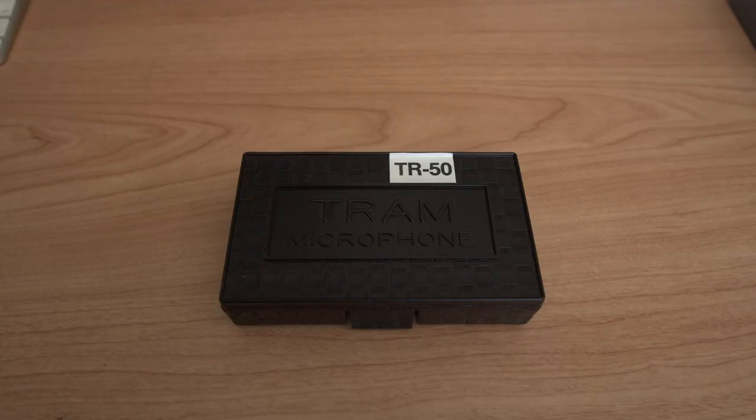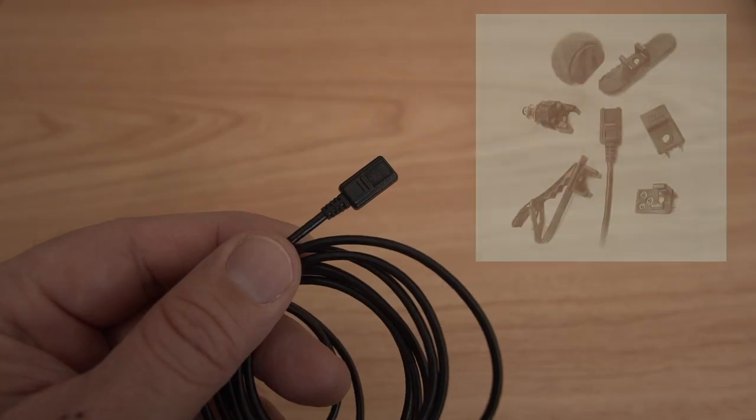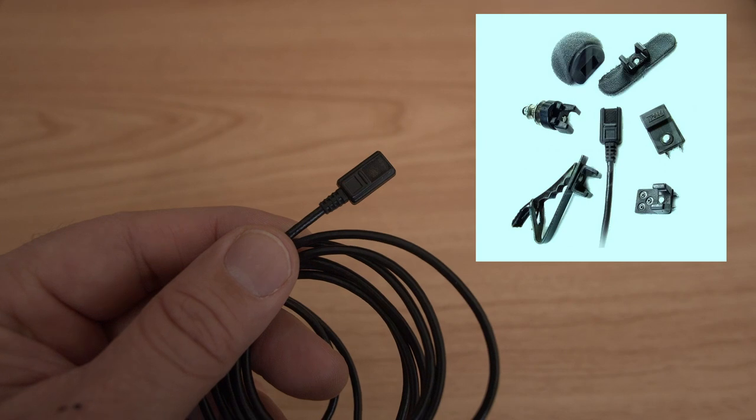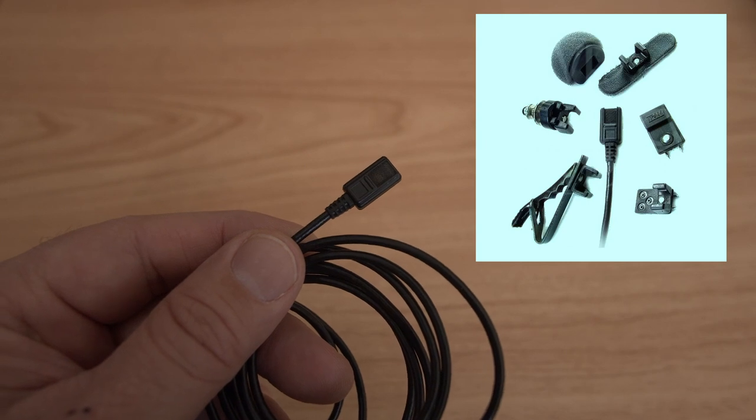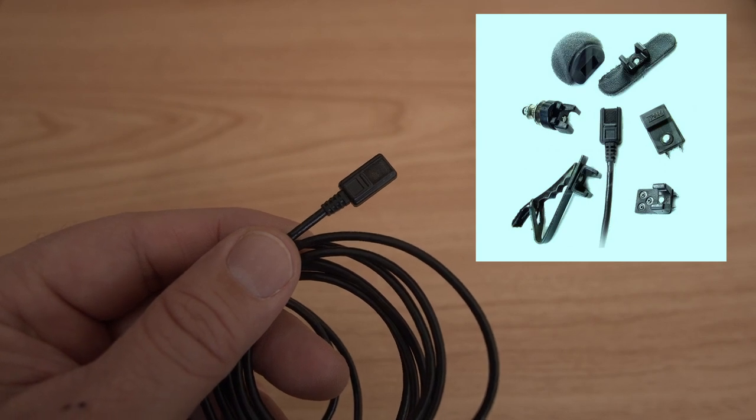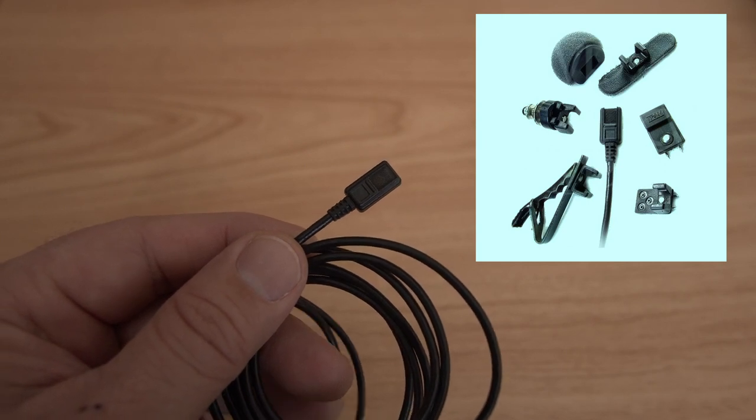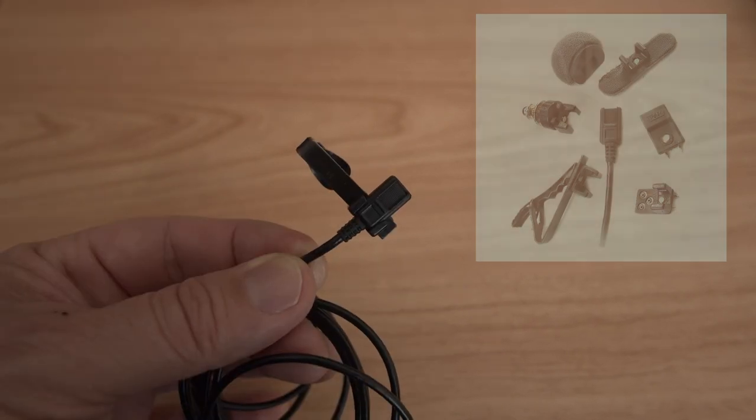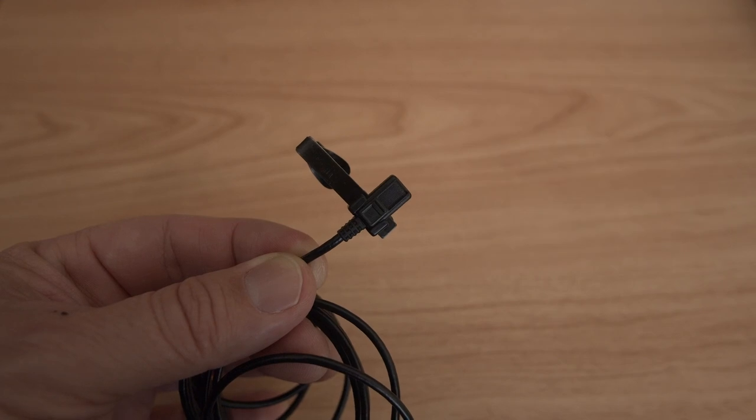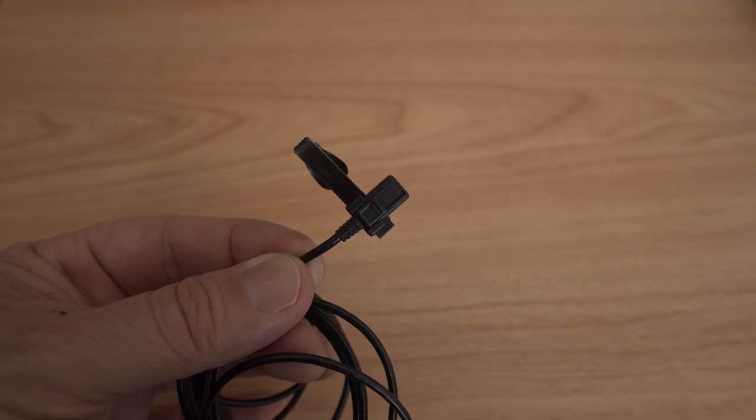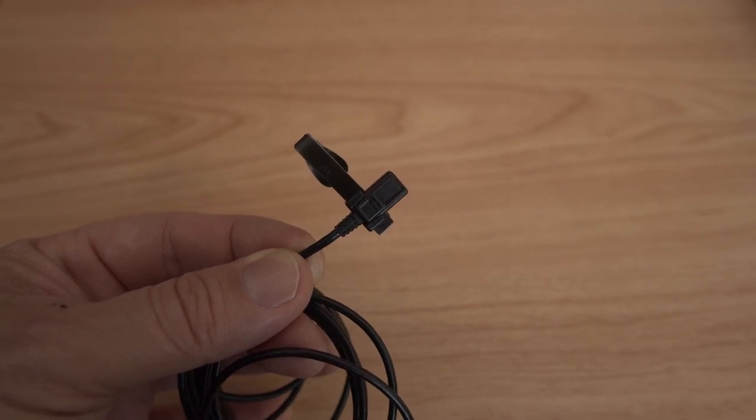Starting with the Tram TR-50, it comes with all the accessories: windscreen, mic clip, vampire clip, among other accessories as seen on the picture. It costs around $325, but you can buy it used for $175 or $200.